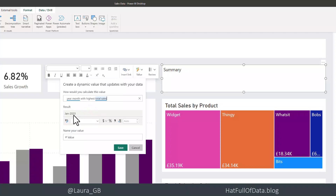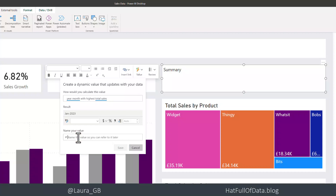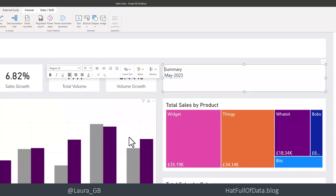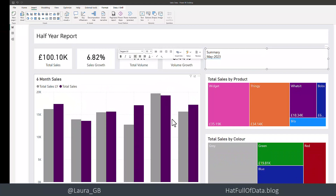It'll show me January 2023 as a preview — that's the wrong answer, but it's showing me the kind of answer it could be and the format I'm expecting. I'm going to name it 'high sales month' and click save. There we are: May 2023. And if you look at this chart down here, sure enough, May 2023 has got the highest column.